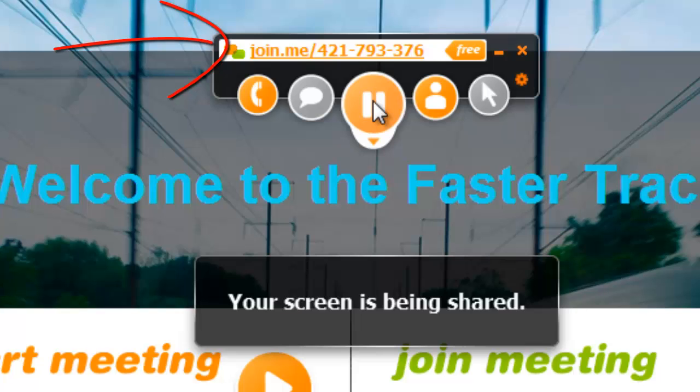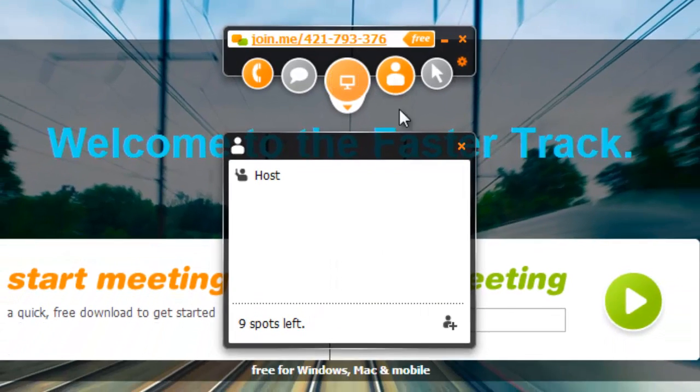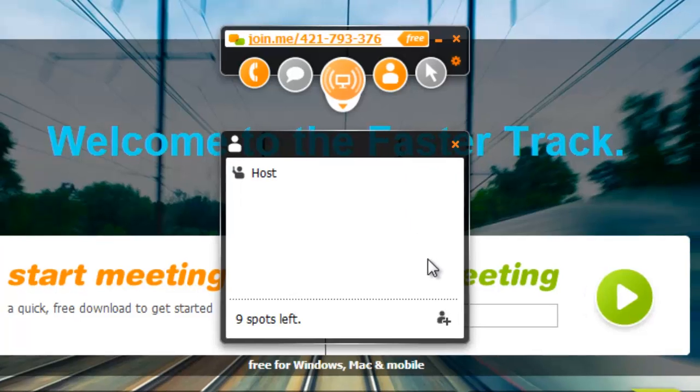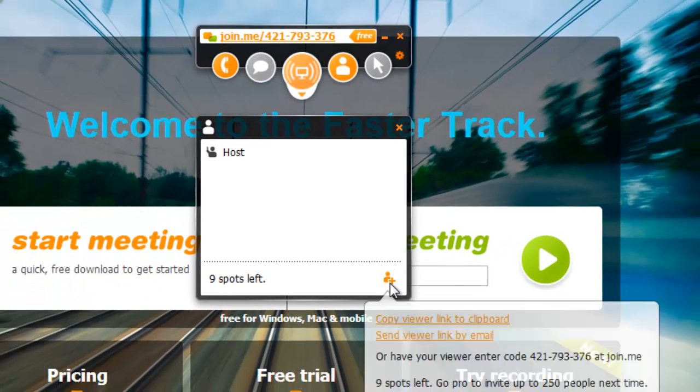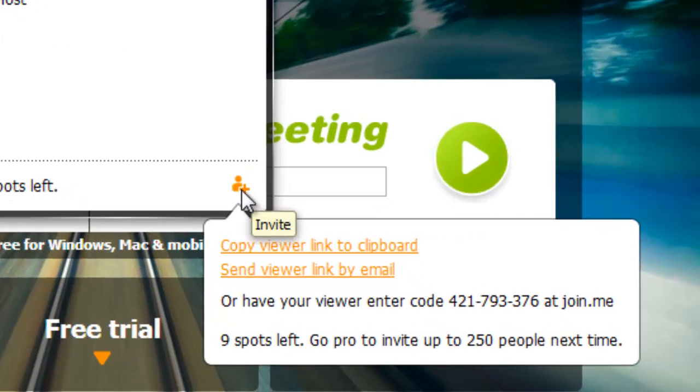To invite participants to your conference, click the person icon. You are listed as the host of this conference here, the person who will be sharing their screen with the rest of the participants. Click the Add a Person icon at the bottom of this chat window. You can either copy the 9-digit conference code to your clipboard or open your email client to send an email with the code.